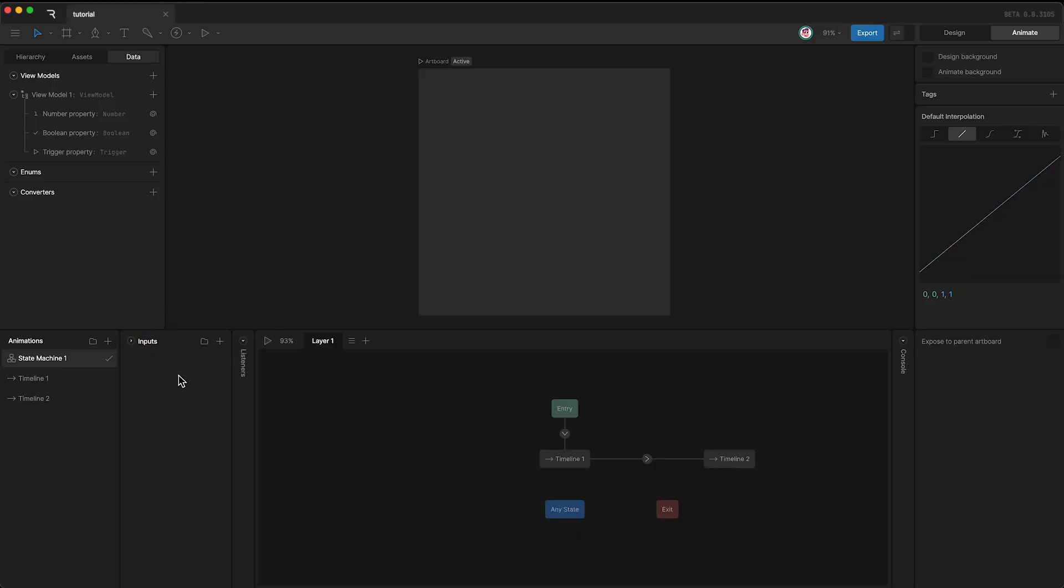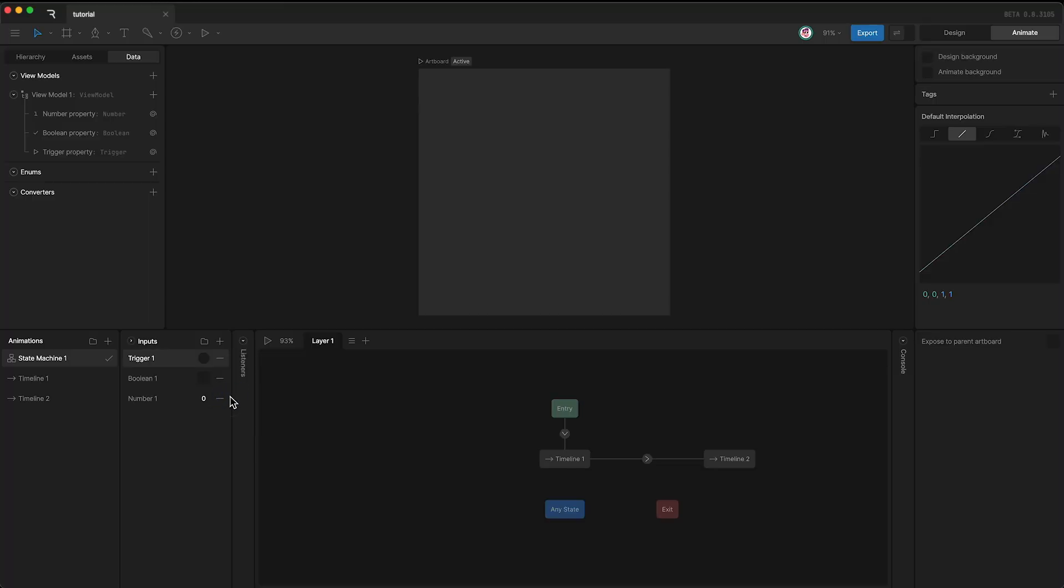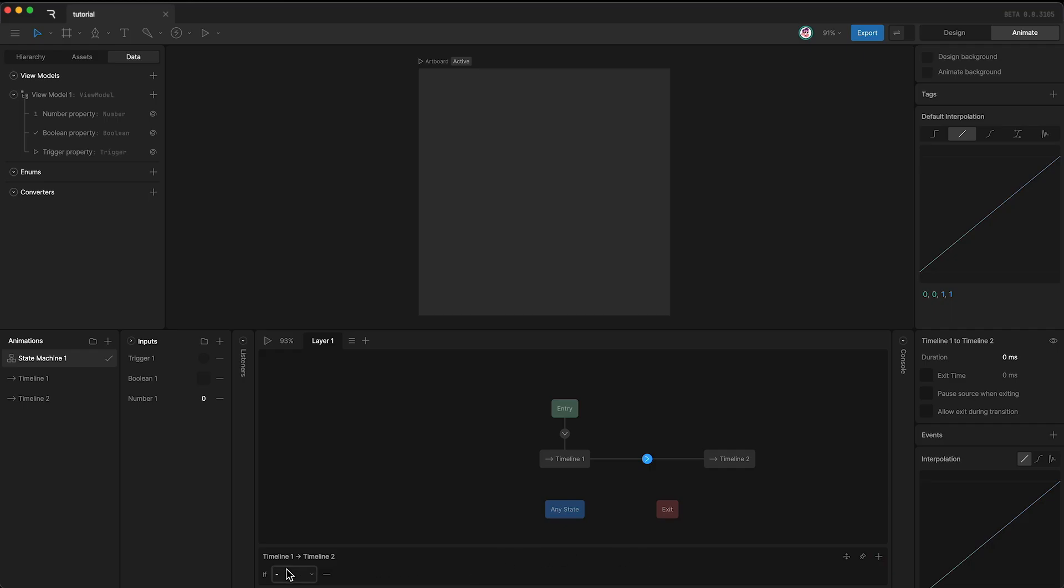Inputs are like the ViewModel Properties much simpler cousin. You only get three options: number, boolean, and trigger. And just like ViewModel Properties, you can use inputs as conditions in the state machine.